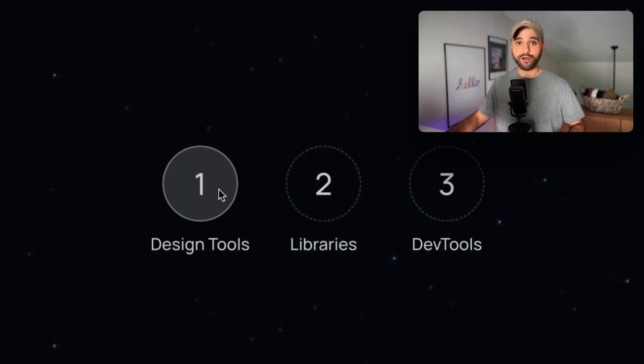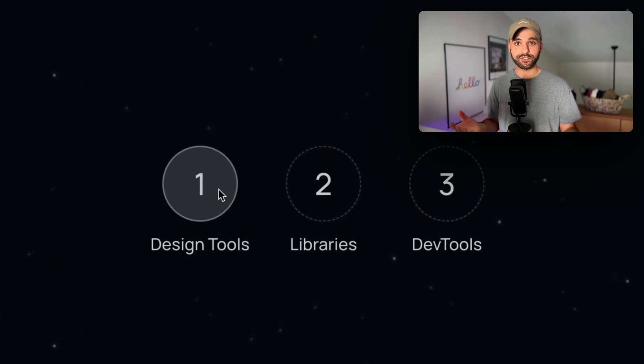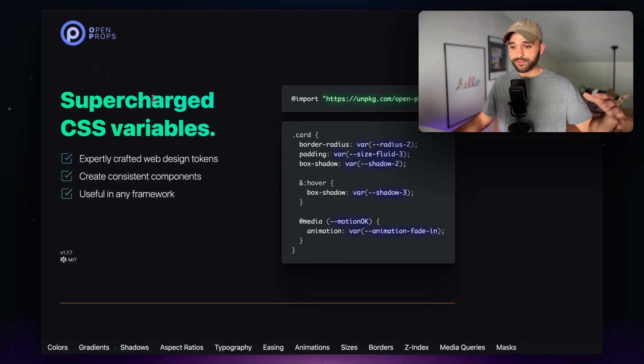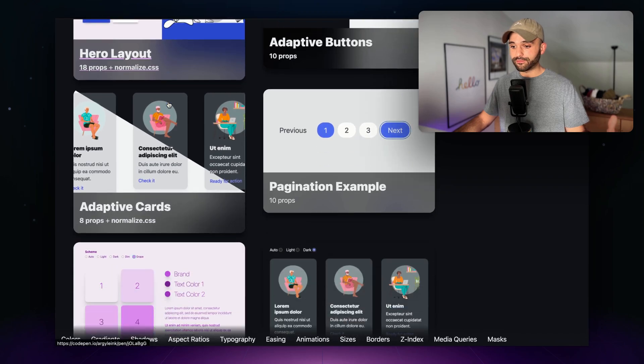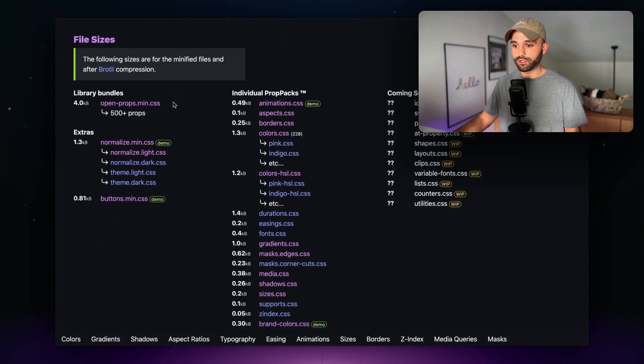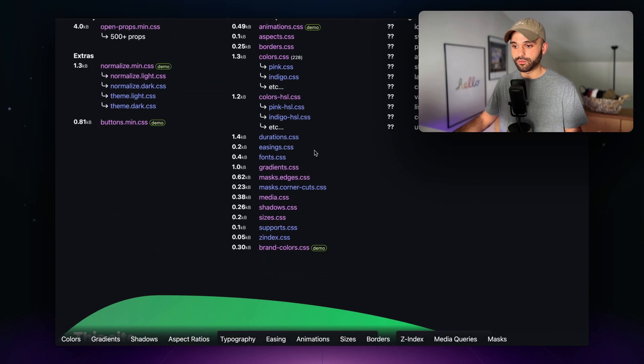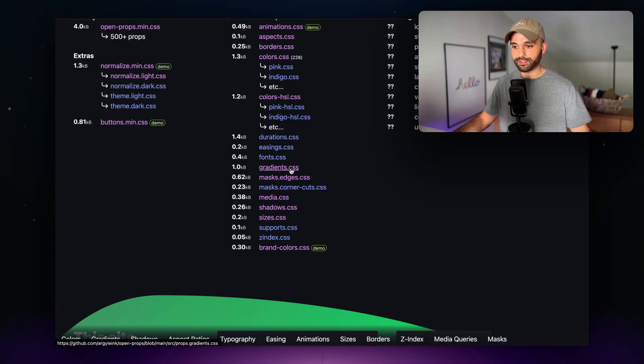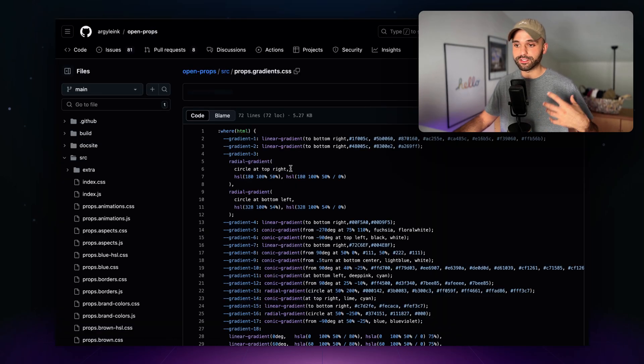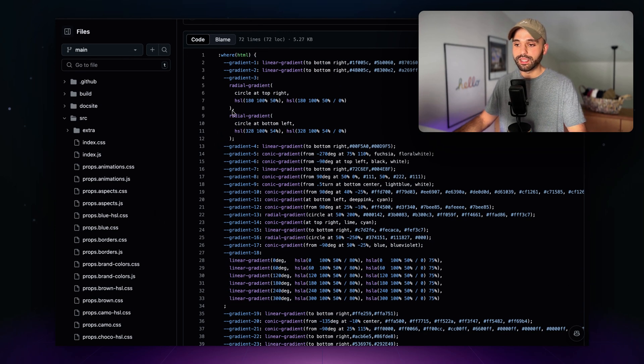So let's check that off and move on to libraries such as OpenProps. OpenProps are expertly crafted CSS variables, which we can go in here and get them into Web Studio. Now this exists in the marketplace, but I used this paste CSS feature to get them in the marketplace.